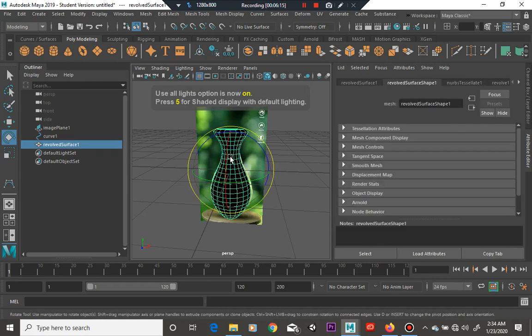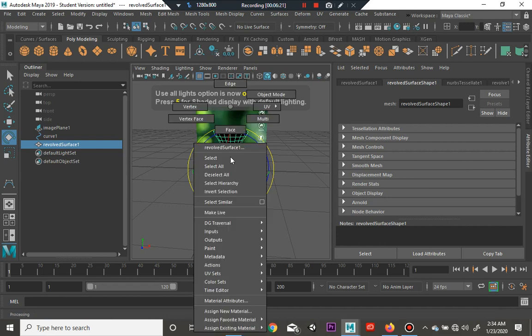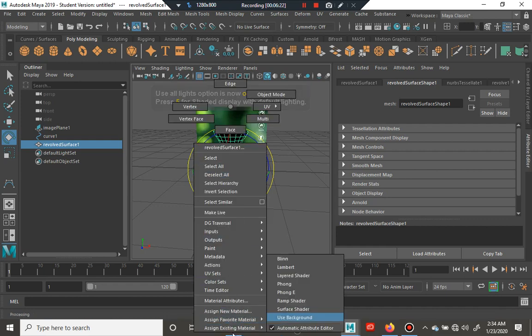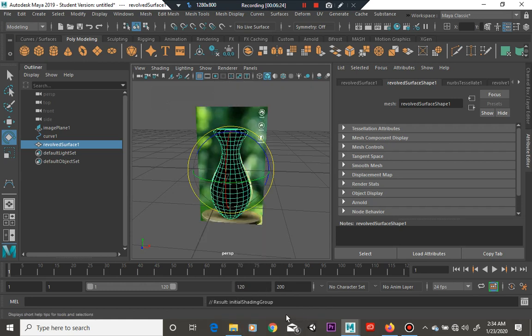All right, so we have an object and it literally revolves around the center pivot of your object. Now this is a little black now, a lot.